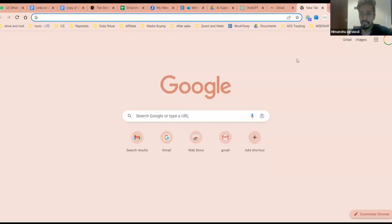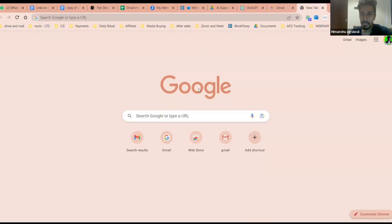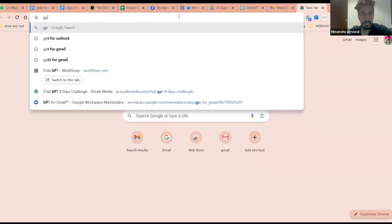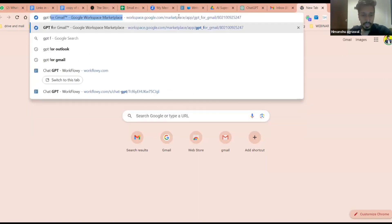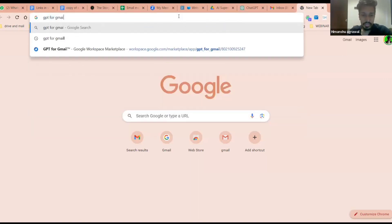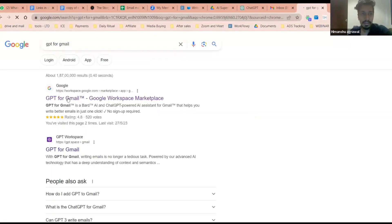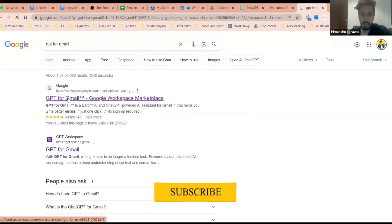It's called GPT for Gmail. How many of you know about it? I've told you in the workshop as well. If you don't know, just go to Google, type GPT for Gmail, and once you type, you'll find a tool. So for example, I type GPT for Gmail. I'll find a tool like this, open this.